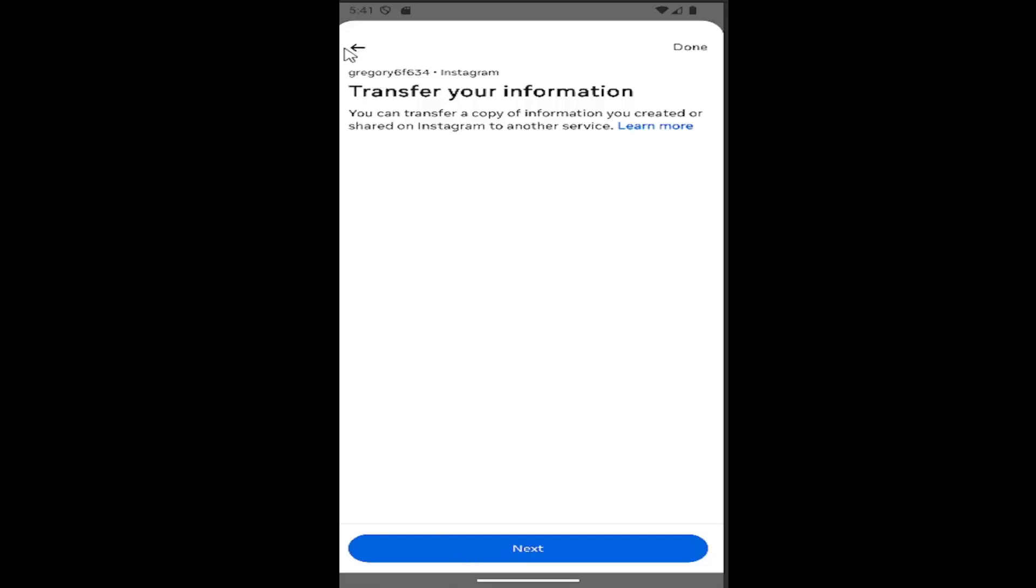You would select next to proceed. Or you could also download it as well. That was the first option we saw on that prior page two pages ago, actually. So pretty straightforward process on that guys.